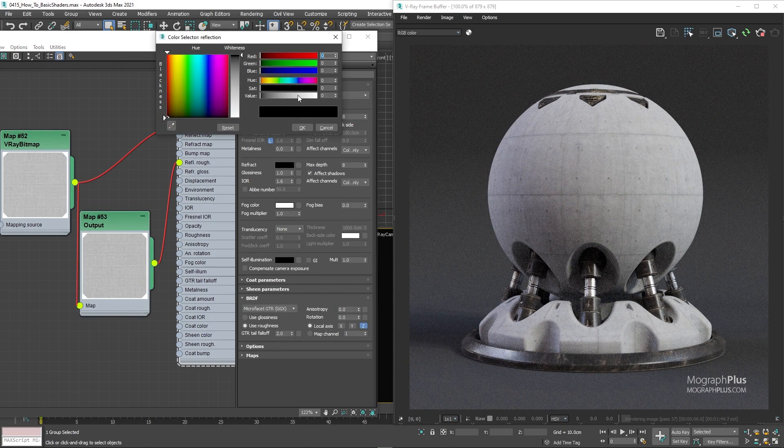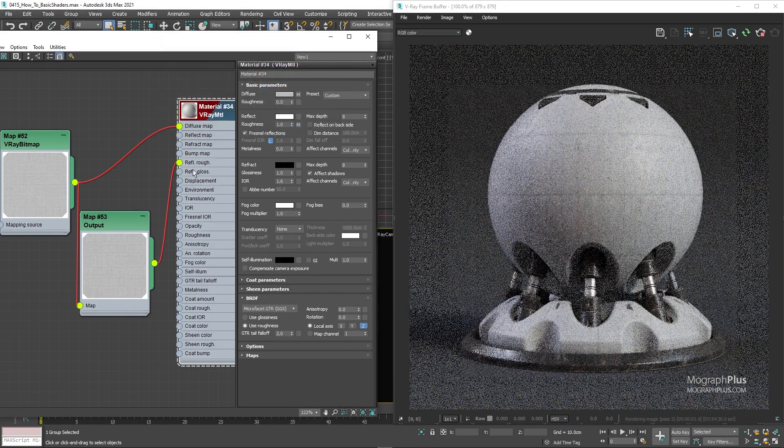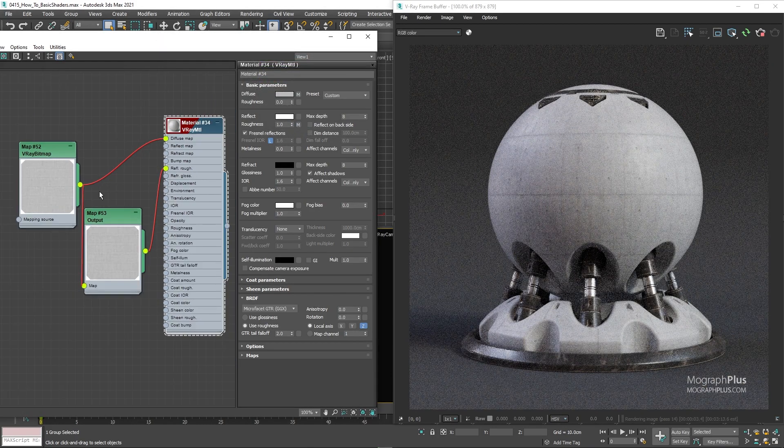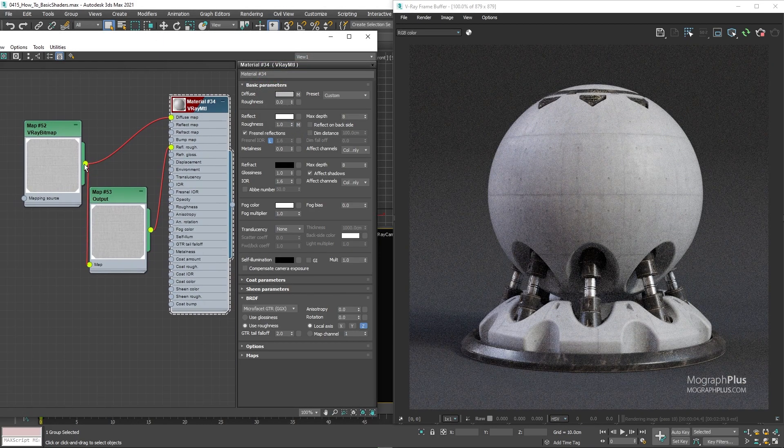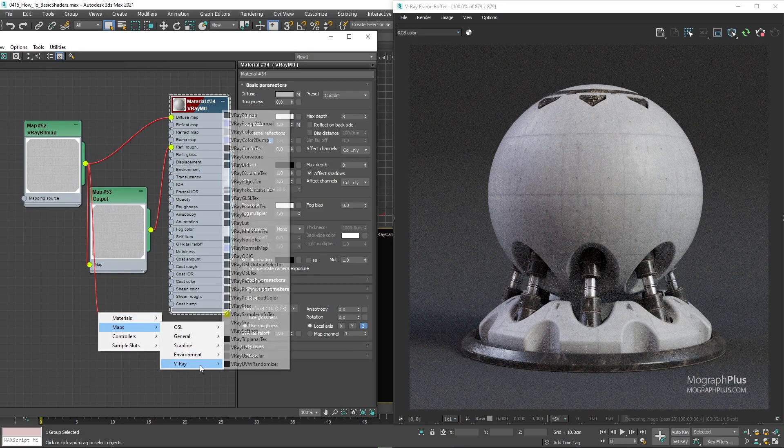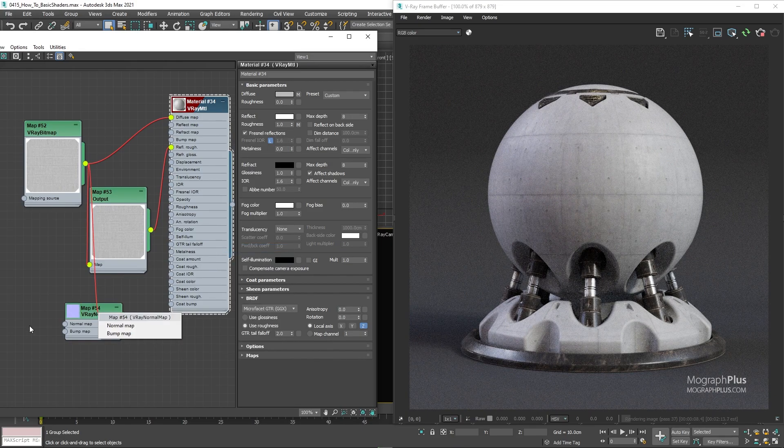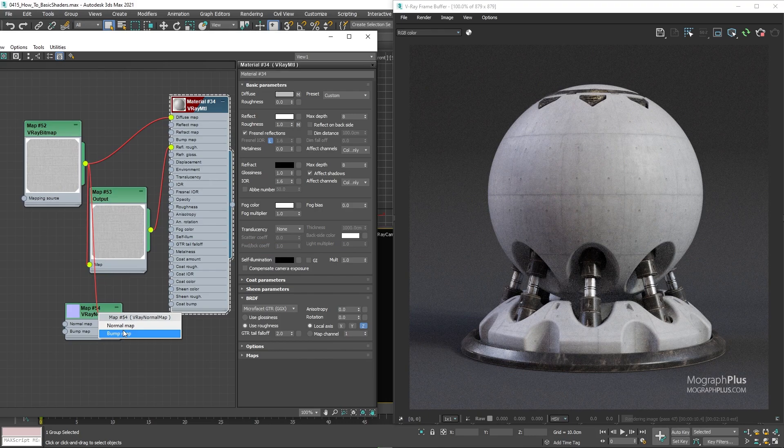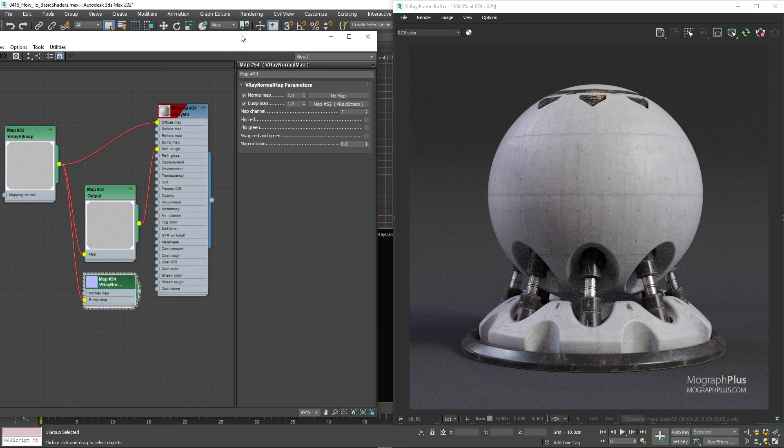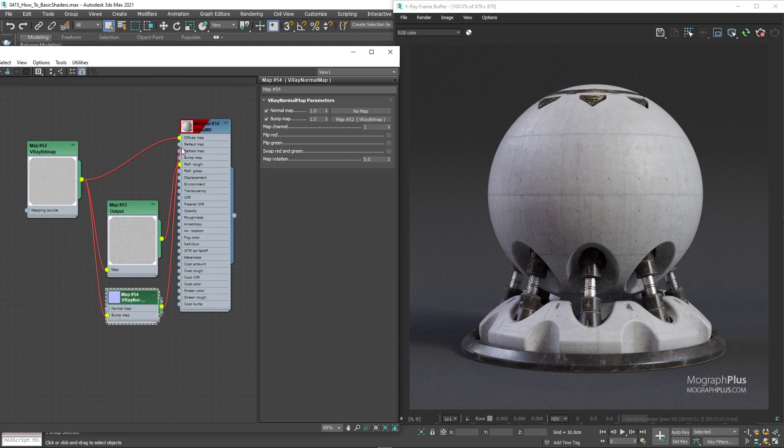And for the bump map, connect the original diffuse map to the bump map input of a V-Ray normal map node and set the bump amount to something like 0.3. And that's a simple concrete shader.